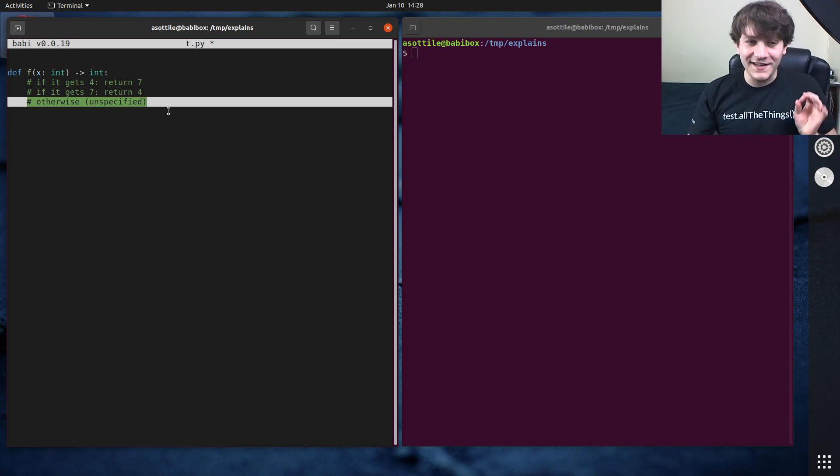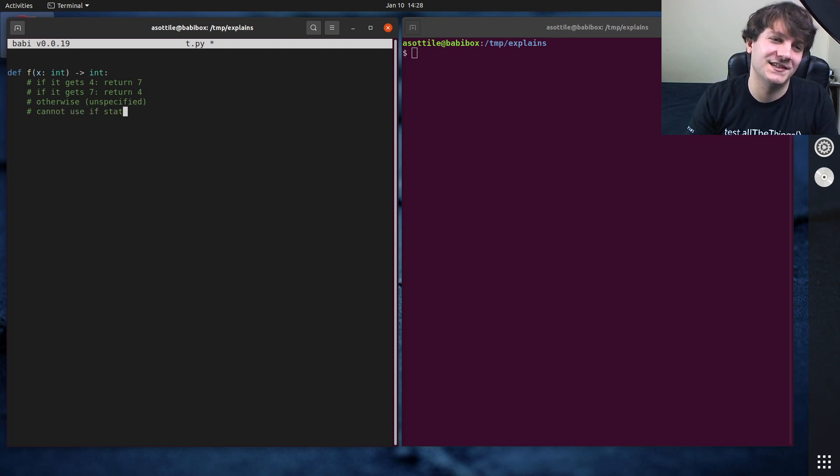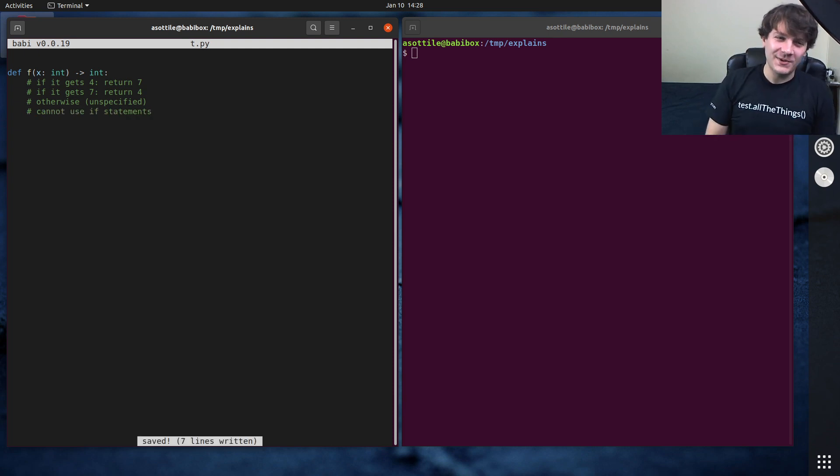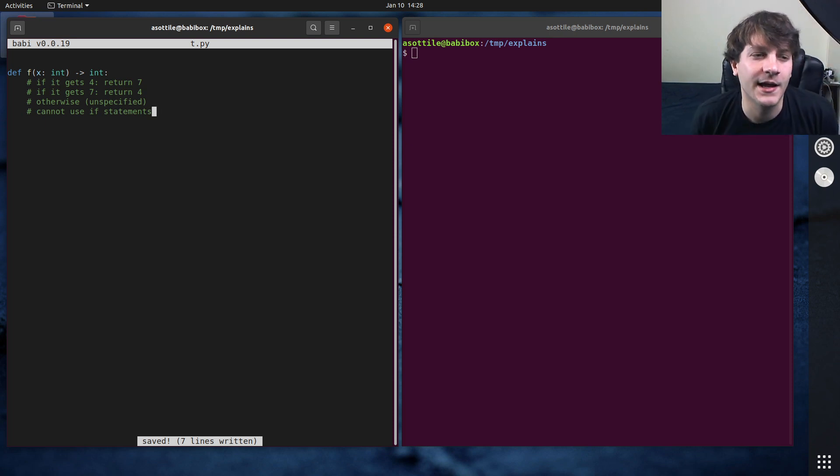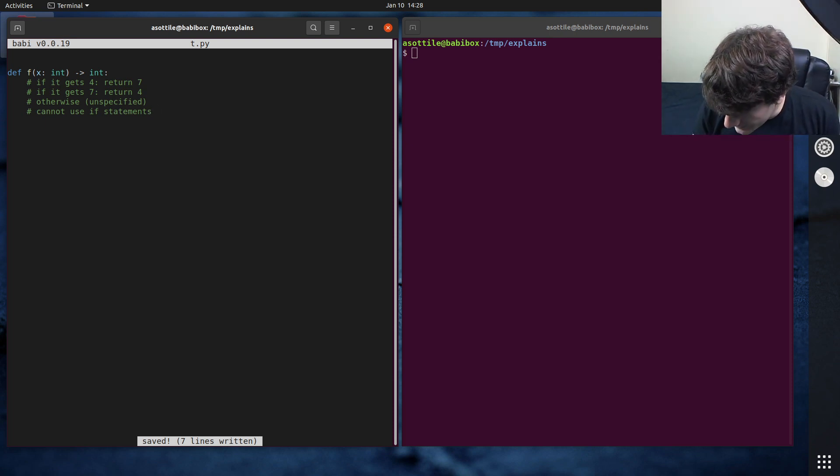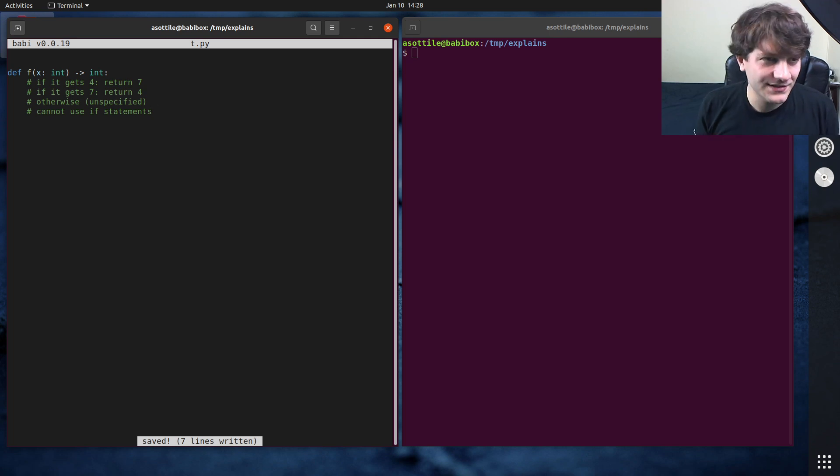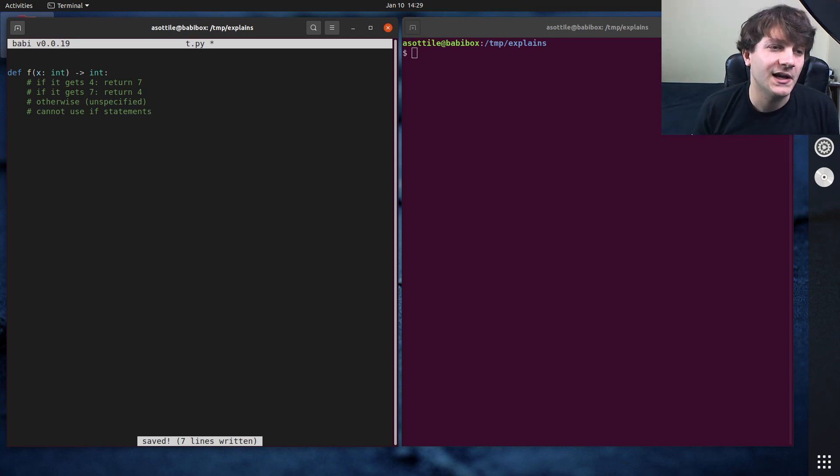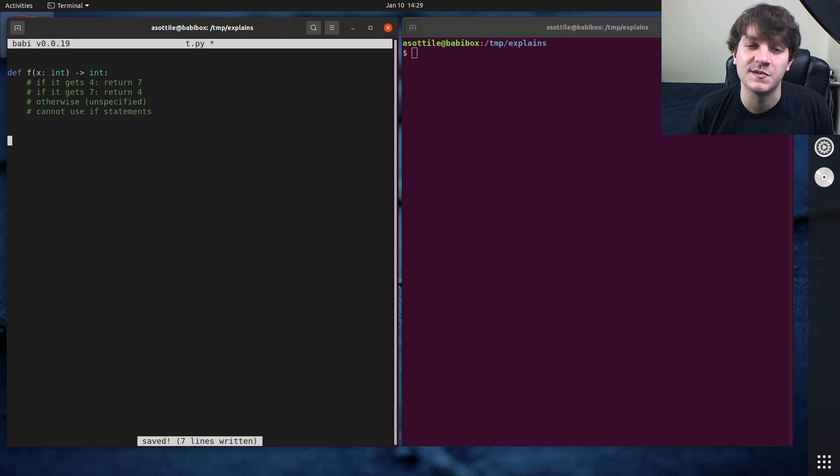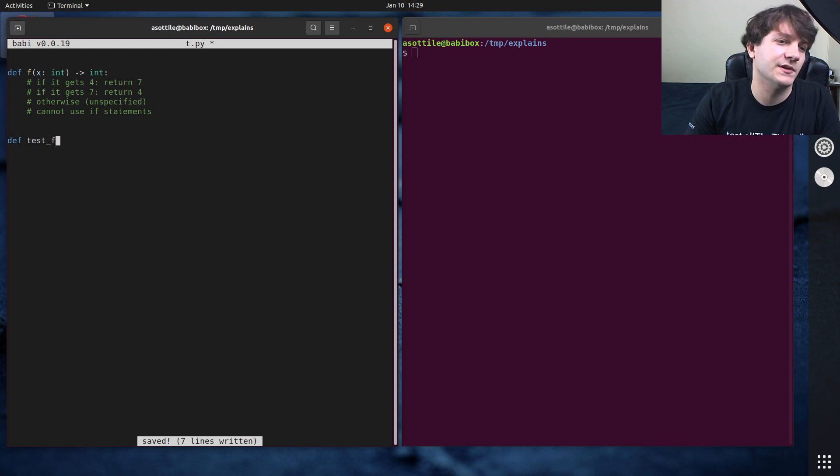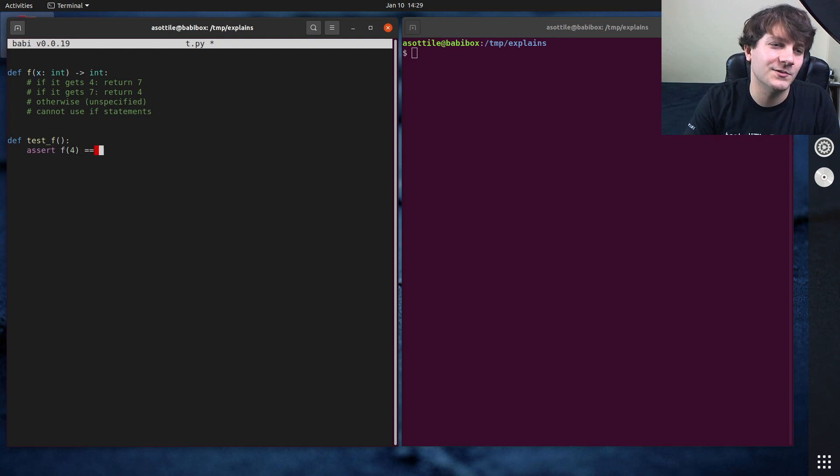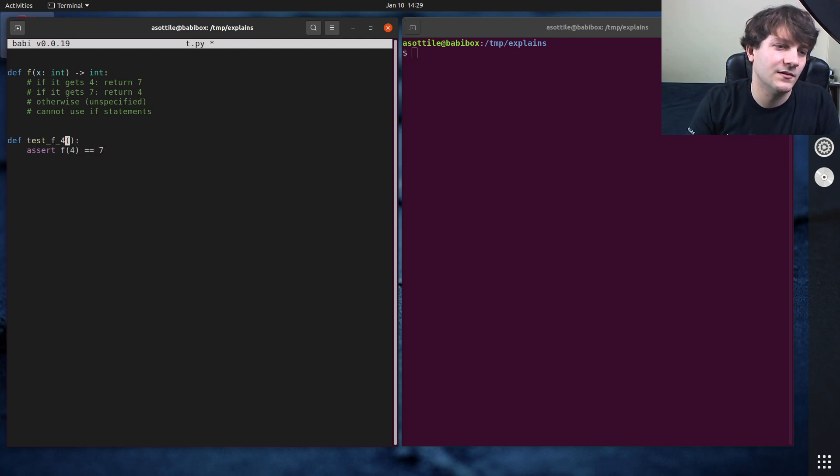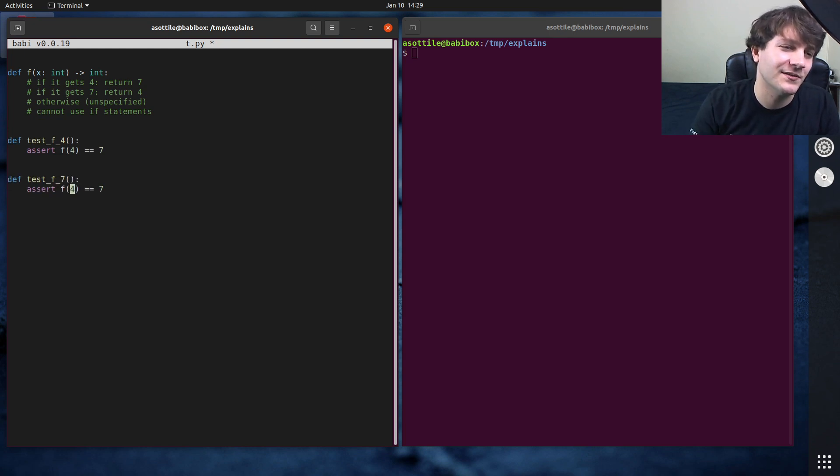But the one catch is that you cannot use if statements. So we have to somehow implement this function that can kind of swap four and seven, but we're not allowed to use if statements. And I thought of a bunch of different ways to solve this, and I'm going to show you a bunch of cool techniques that solve this today. But usually when I'm interviewing and I have a programming interview, what I'm going to do first is I'm going to write some small test cases, just to make sure that this thing works properly. So in this case, we'll make some PyTest tests here. So we'll assert f of four is equal to seven. And we really only have two specified behaviors here. So those are the only two that I'm going to bother testing. So f of seven should be four.